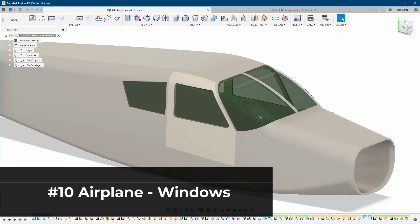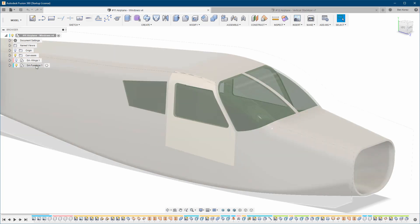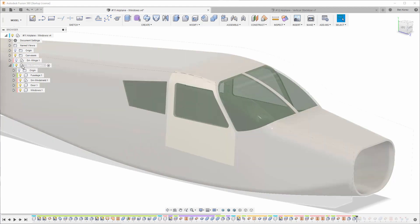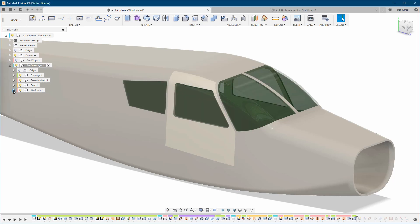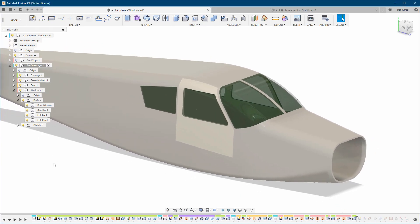Hello everyone and welcome back to my channel. In this video we're going to go through how to create the windows. The only thing you really have to think about is the component structure. If you take a look at how I did it here, you can see we have the fuselage and then we have the windows. All the windows are basically just bodies of the same components.